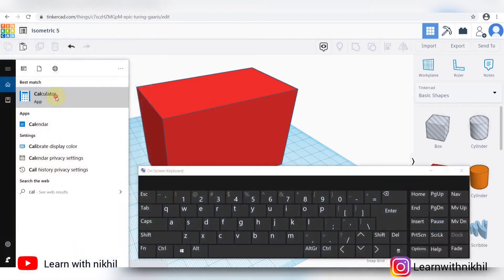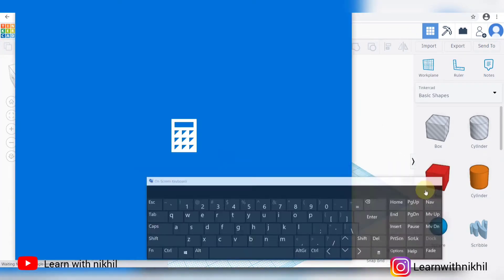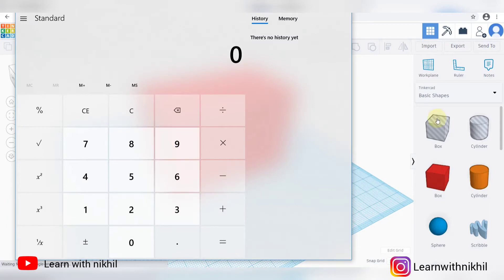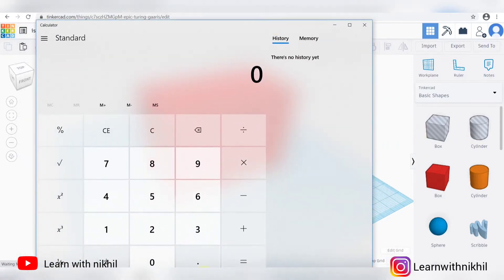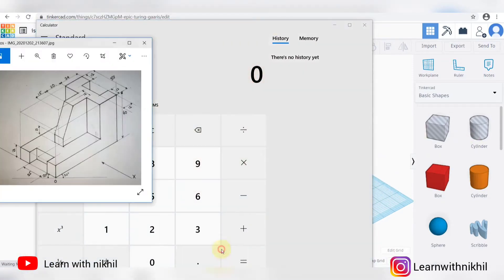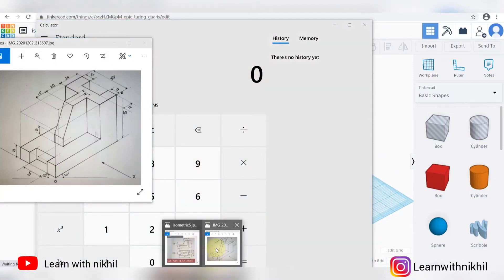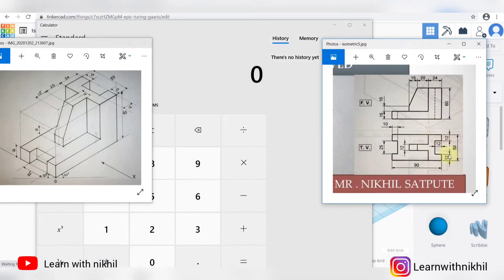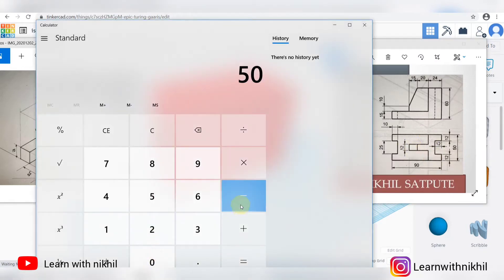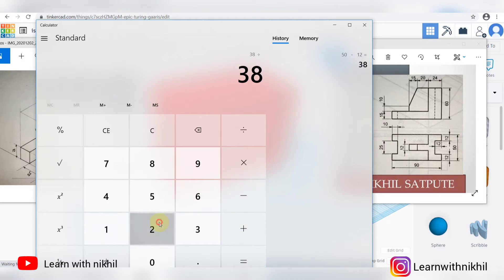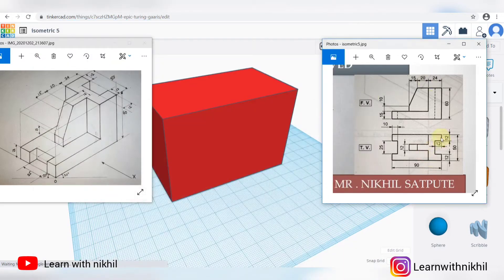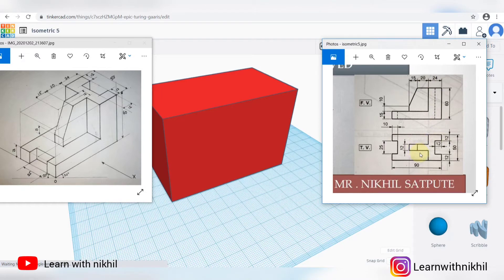Now we have to slice the part that will calculate the dimension. As you can see is 38. So you have to cut the part.